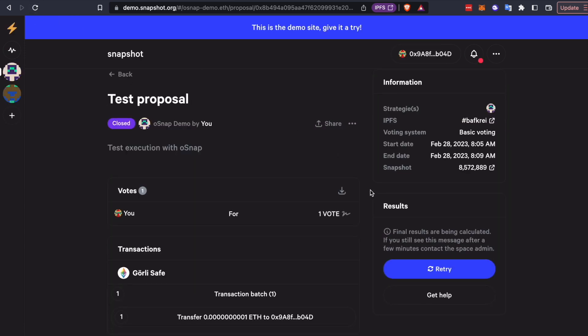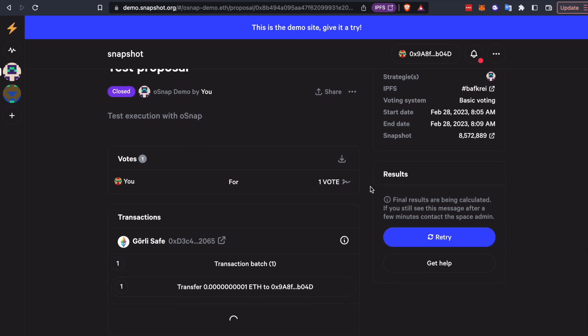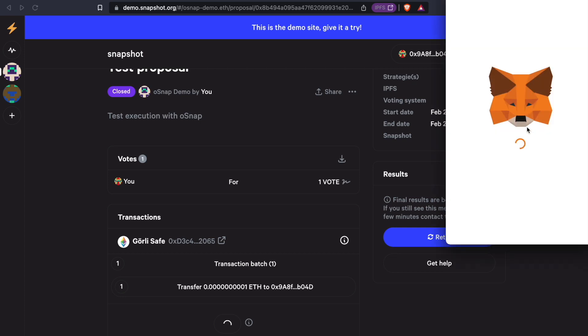And you don't need any special permissions. It doesn't have to be a multi-sig signer doing this. It can just be anybody because you've now approved this transaction through your decentralized governance. So let's go ahead and execute.